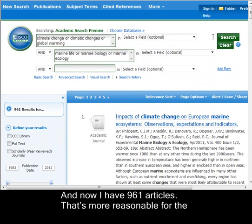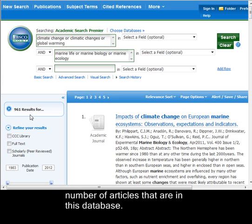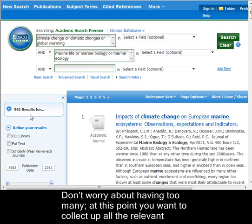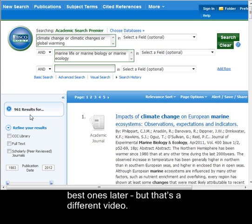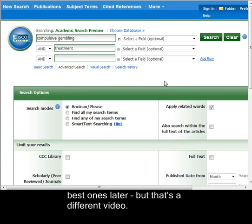And now I have 961 articles. That's more reasonable for the number of articles that are in this database. Don't worry about having too many — at this point, you want to collect up all the relevant articles that that database has. We'll trim them down to the very best ones later, but that's a different video.